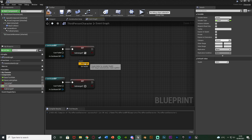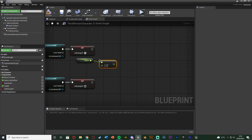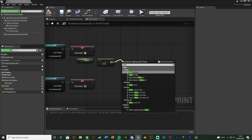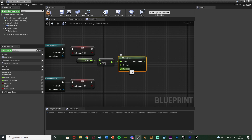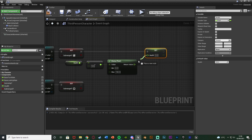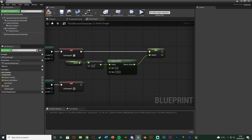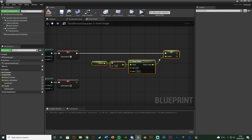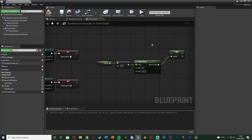After setting Submerged to true, get the Health variable, then use Float Minus Float and set the value to minus 5 — change this to however much damage you want while suffocating in the quicksand. Then set the Health variable. Out of this, add a Clamp Float with minimum 0 and maximum 100 (your max health), so the health will not go below zero. Then take the return value of the clamp and set it back into the Health variable — so it's Health minus 5, clamped to a minimum of 0, then set to Health.